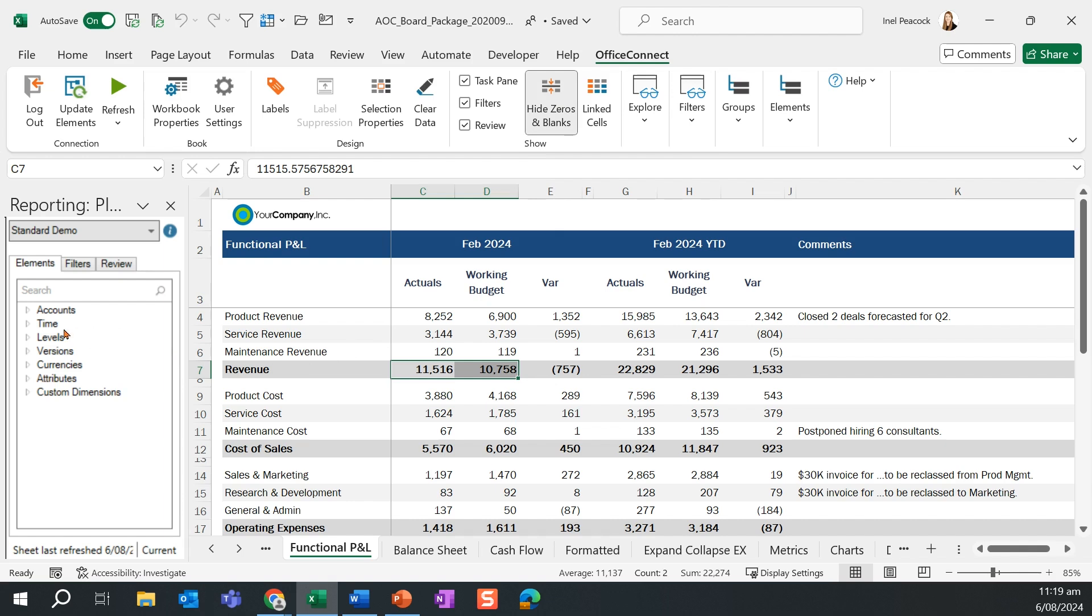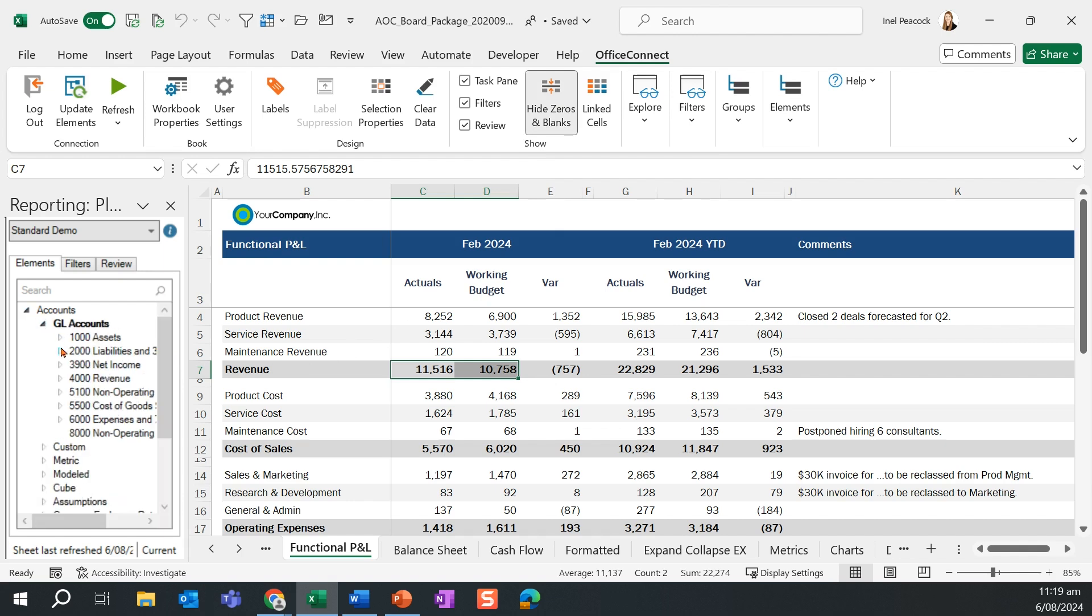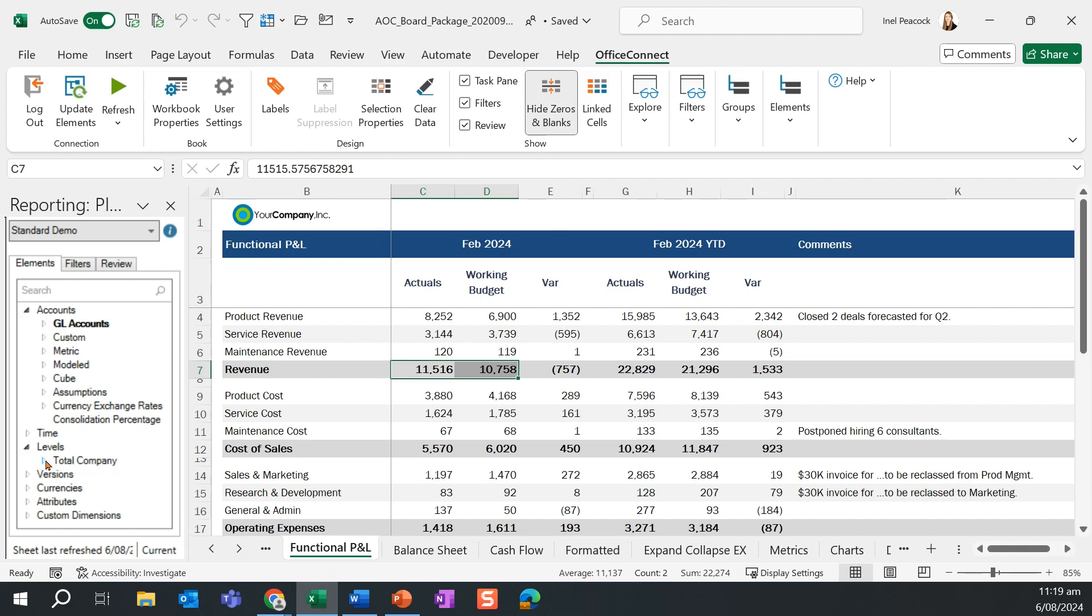On the left-hand side, we see a list of all of our structures that have been pulled through from our Adaptive Planning instance, all of which can be leveraged as we go through and build our relevant reports.